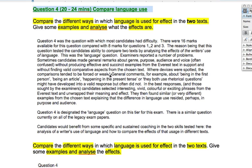That means perhaps they were trying to force an alliteration when there wasn't one — a partial alliteration — or there was a weak example of humour. General comments about being first person, being an article in the present tense, or 'they both use rhetorical questions' might have developed into a valid response, but often did not. These are fair enough points to mention, but they weren't developed enough.